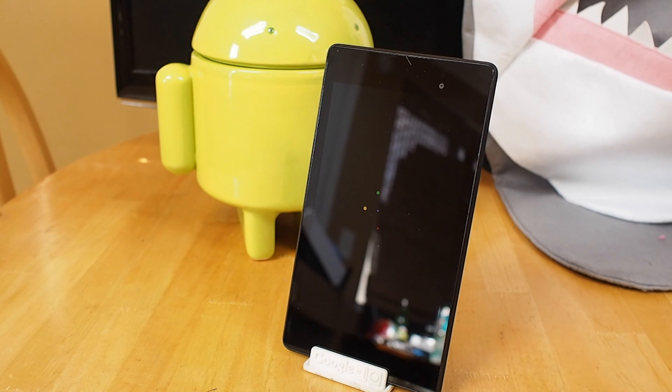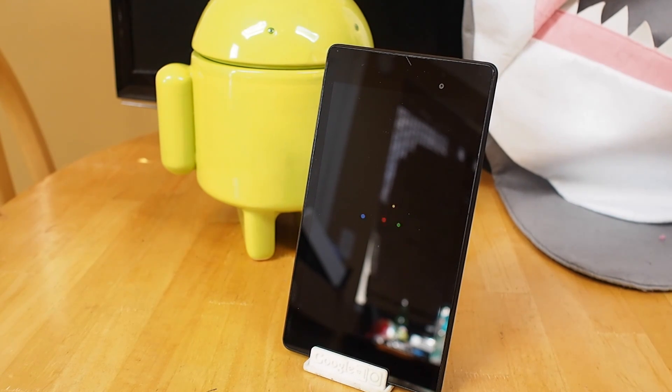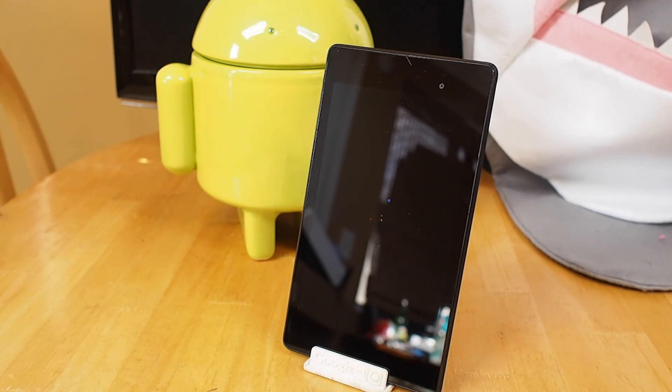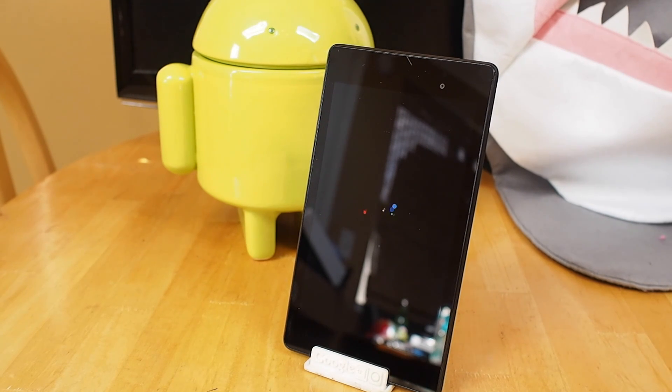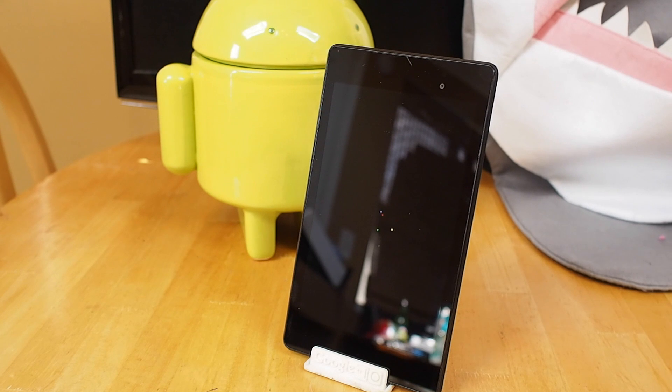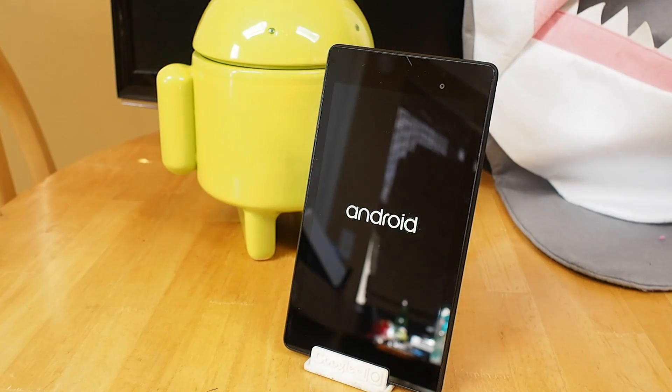This is the unreleased developer preview for the next version of Android and as you can see it comes with many new things. But we're going to start first with this new boot animation with all the swirly dots that ends with the new Android logo, which is pretty cool.